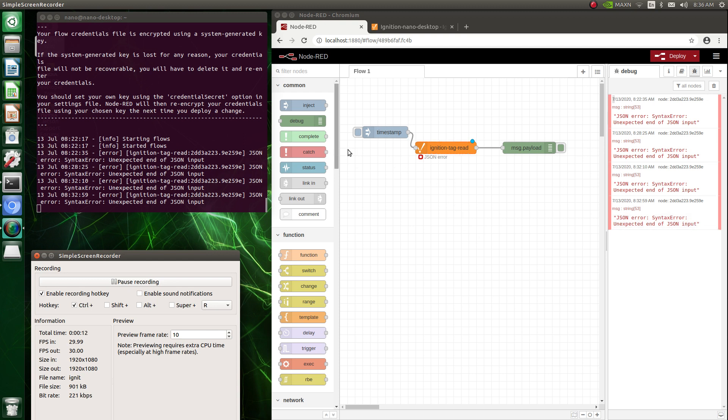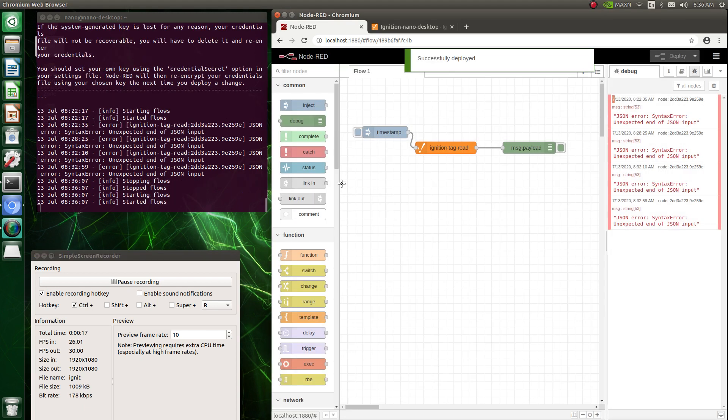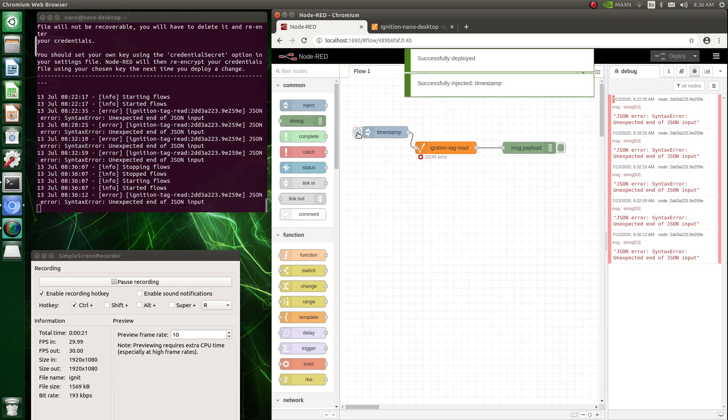So when I click on this, just deploy it, and then I run this, I'm getting these errors.